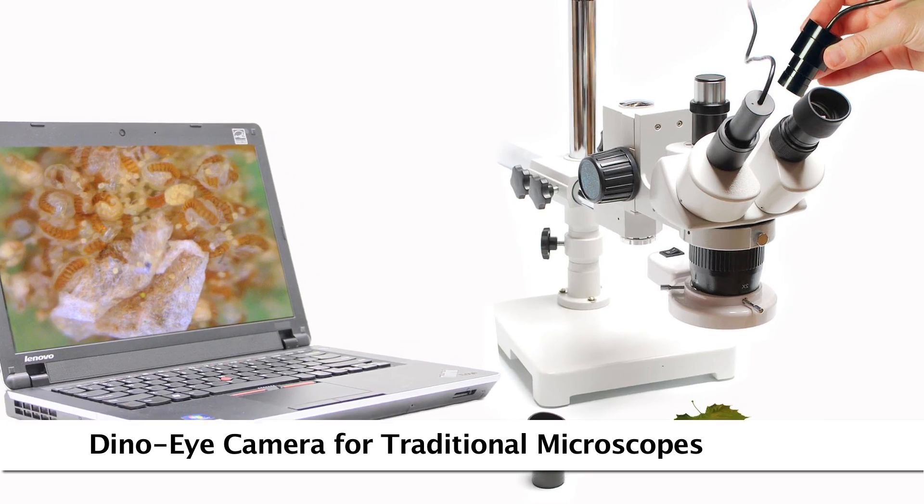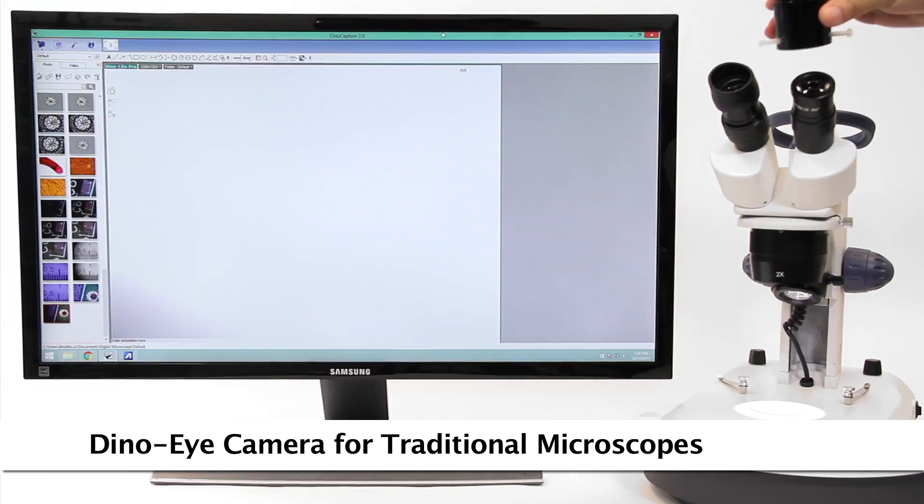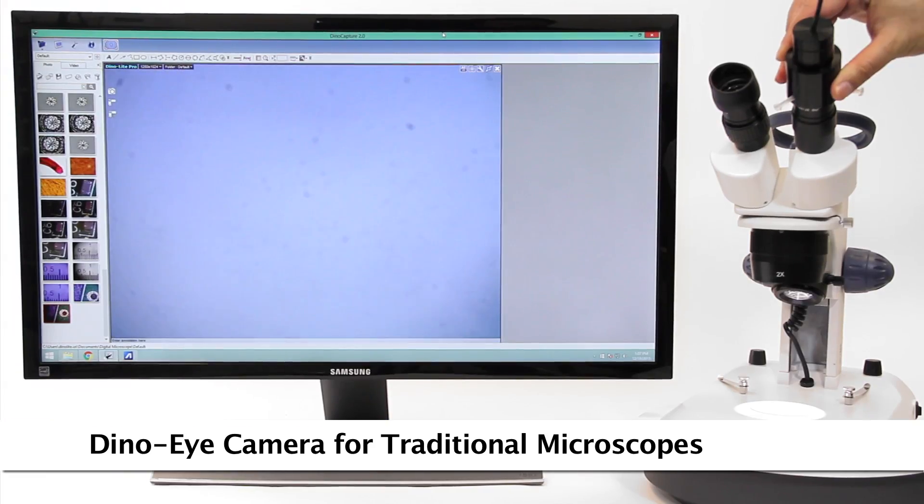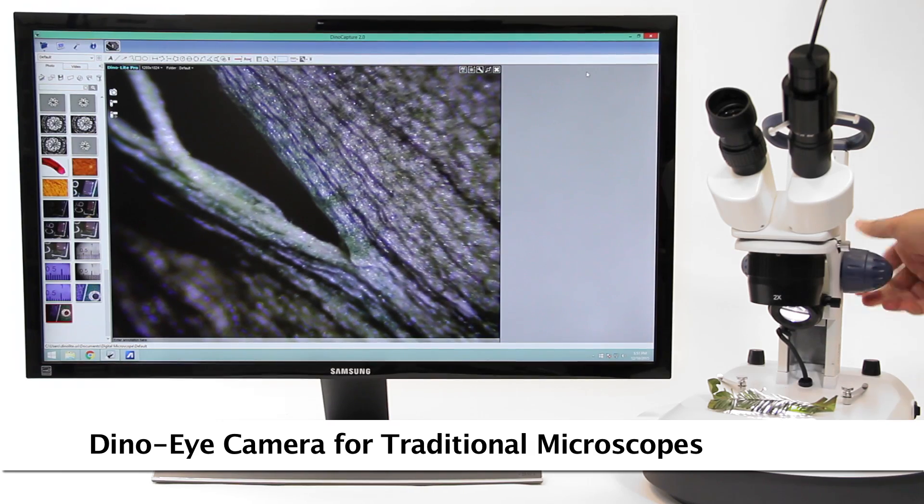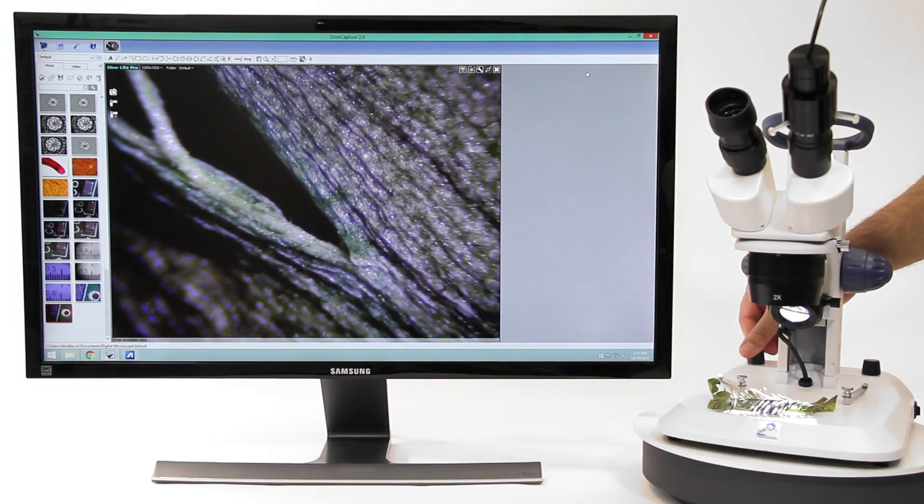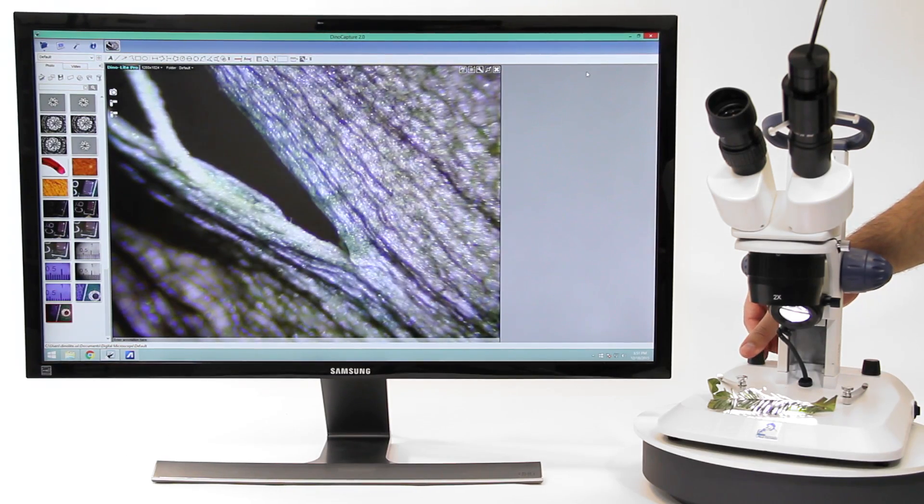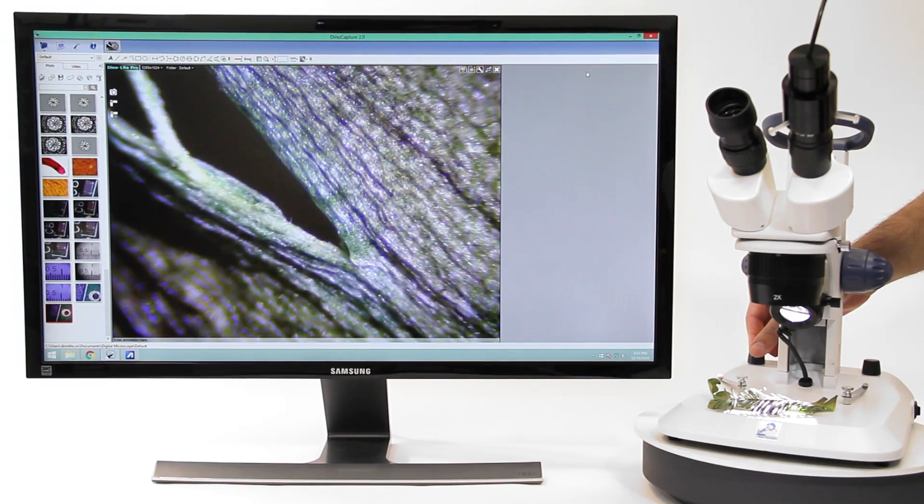Convert your existing traditional microscope to digital by replacing the eyepiece with a DynoEye eyepiece camera and using the same included DynoLite software.